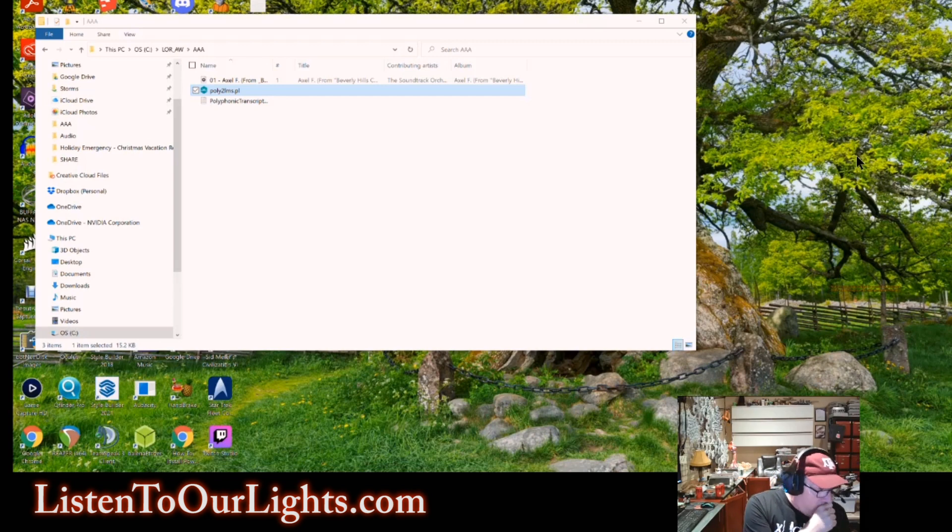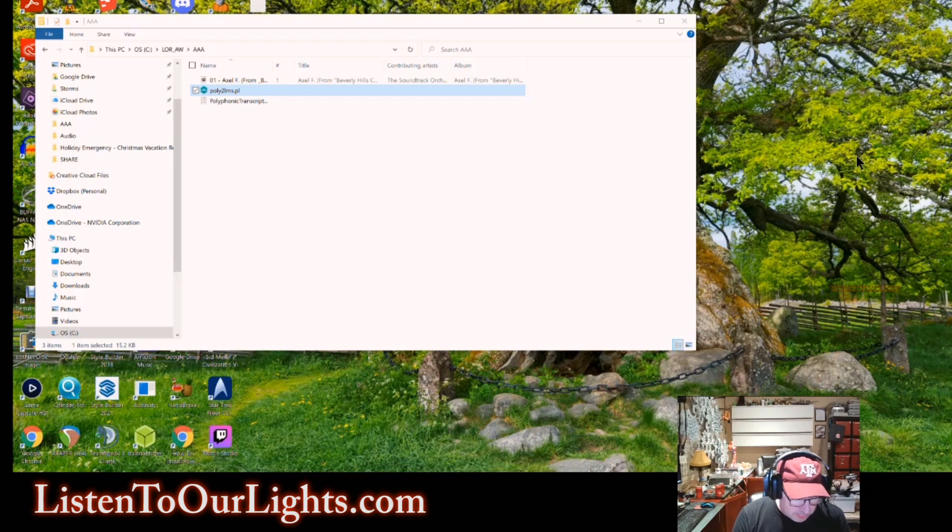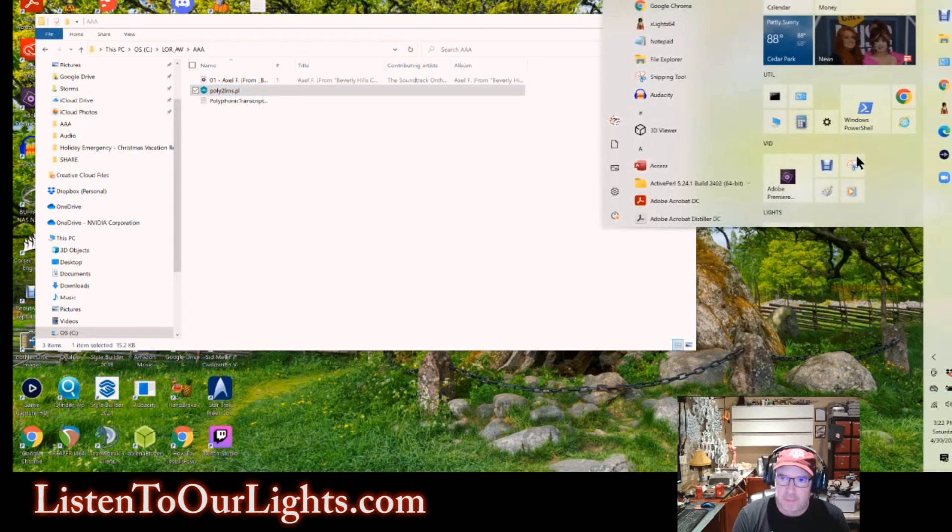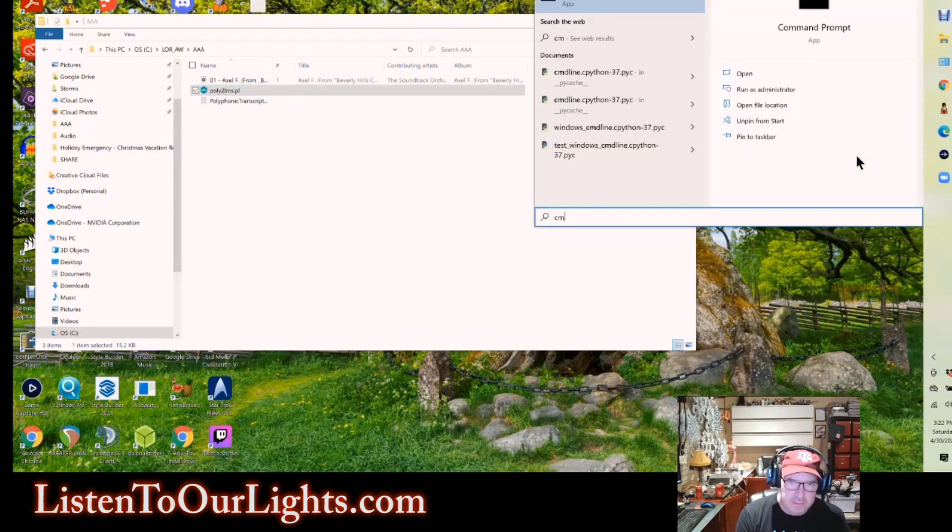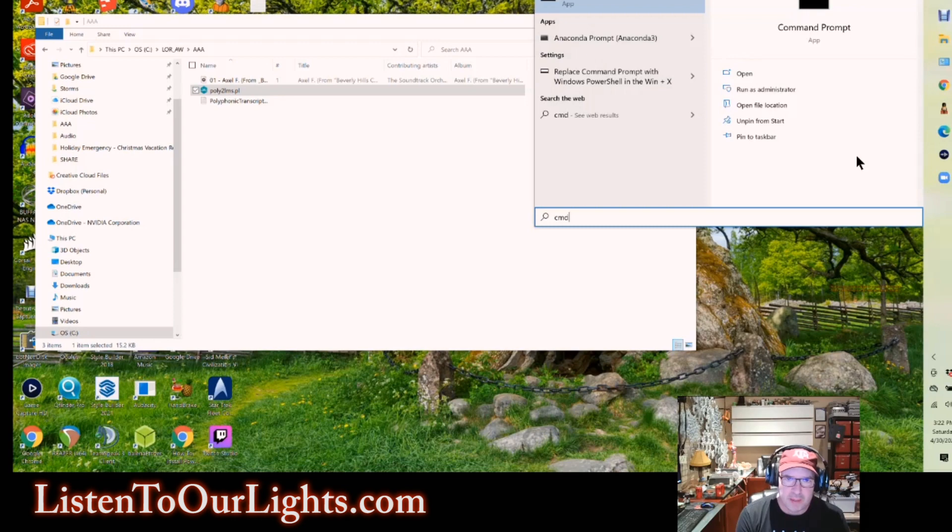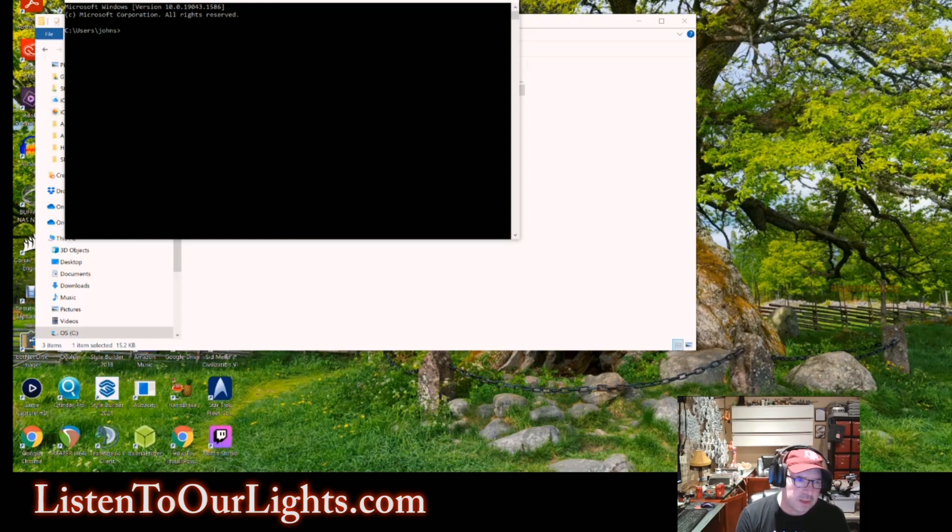So now I need to open up a command window. So to get to the command window in Windows, you press the Windows button on your keyboard. It pops up this familiar place, and then you type in cmd, right? Charlie Mary Delta. You hit enter, you have a command window.